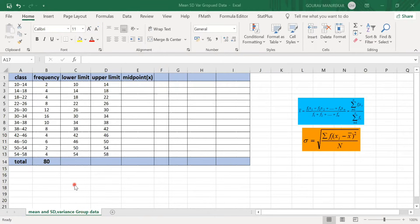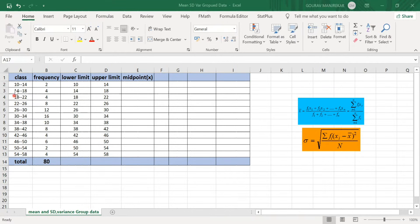In grouped data, we have the class interval and the corresponding frequency. To find mean, variance, and standard deviation for grouped data, we use the formula: mean = (f1x1 + f2x2 + ... + fnxn) / Σf, where x1, x2, ..., xn are the mid-values of the class intervals. The mid-value is found by adding the upper limit and lower limit of the class and dividing by 2.